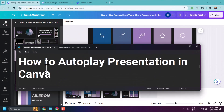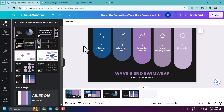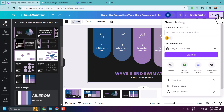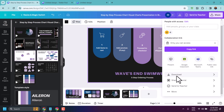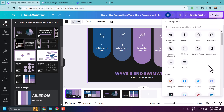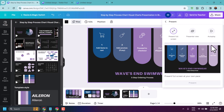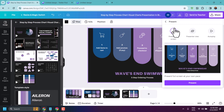In this video I will show how to autoplay a presentation in Canva. Click on your first slide, then click Share, then More, and click on Present. Here you will see three options: Present Full Screen, Present View, and Autoplay.